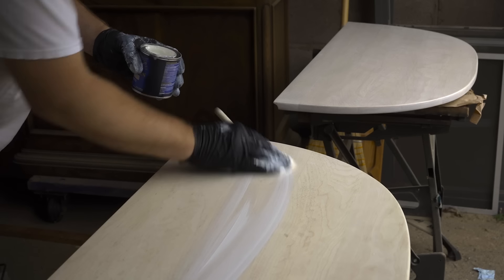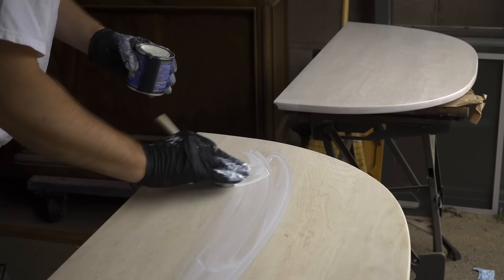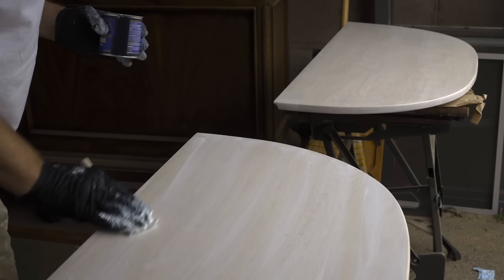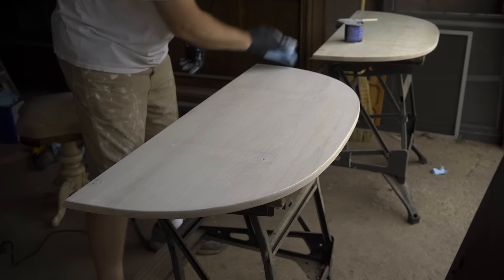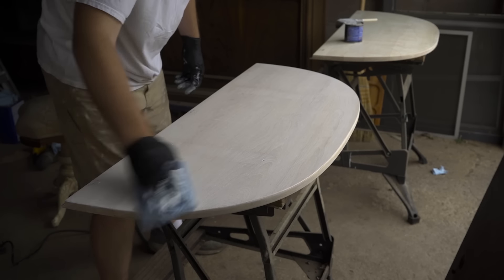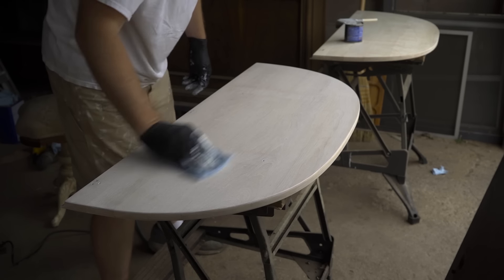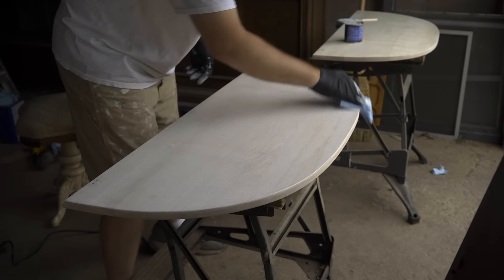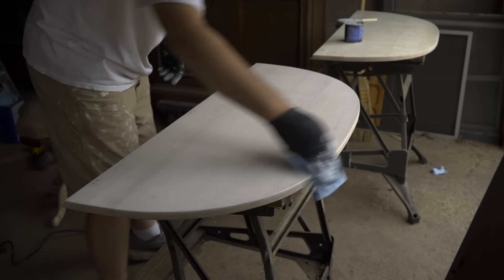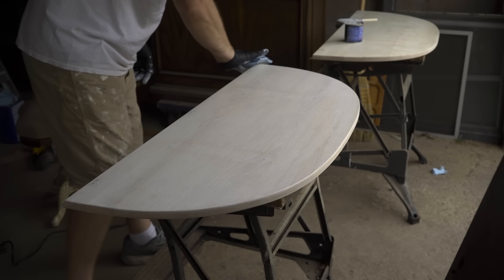And I should also mention that I did sand the entire piece by hand with 150 grit before I applied the stain. I didn't film it though, because who wants to see more sanding?